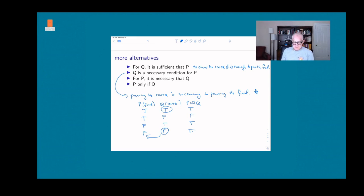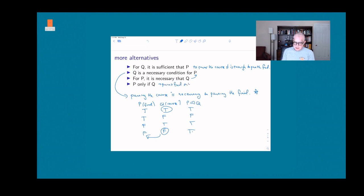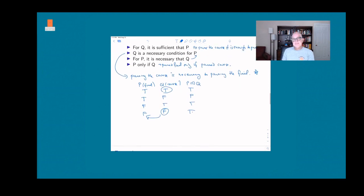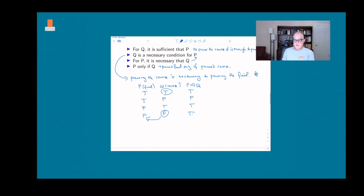Another rewrite: 'for p it is necessary that q' — 'to have passed the final, it is necessary that you passed the course.' And 'only if': 'you pass the final only if you pass the course,' meaning if you didn't pass the course, you must not have passed the final. The moral is: you have to be on the lookout in written text to identify not only what the conditional statements are, but which is p and which is q, since they can appear in lots of different orders depending on the connecting words.